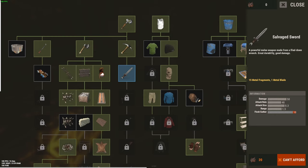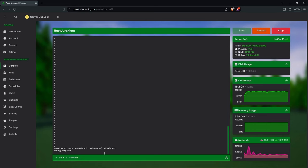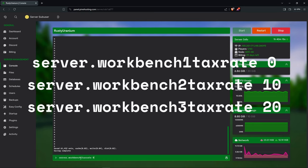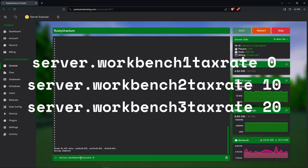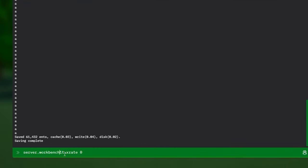So there are three commands. These commands are not available on Corrosion Hour, which is the website where we look for commands available for Rust. First, you must have access to your console. You have to come here on your server console and type server.workbench one, two, and three. You just have to change this part—one, two, three—to change the workbench level.